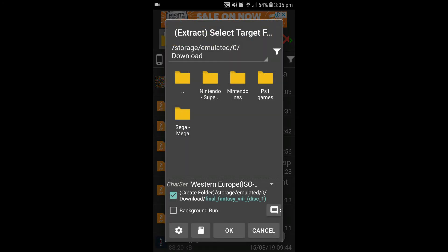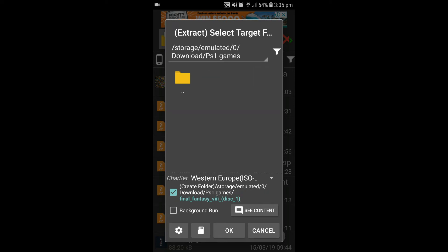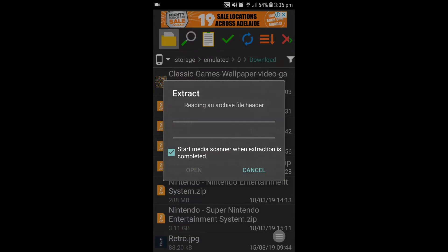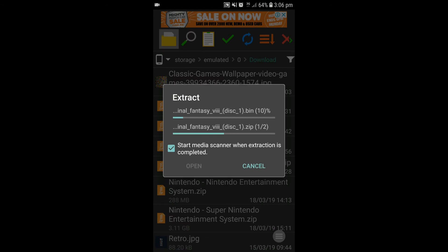Go ahead and hit that. Now, it will bring up this bit. I've got the PS1 games folder there. Open that up. Now, all you want to do is just hit OK, buddy, and bam, it's extracting it.